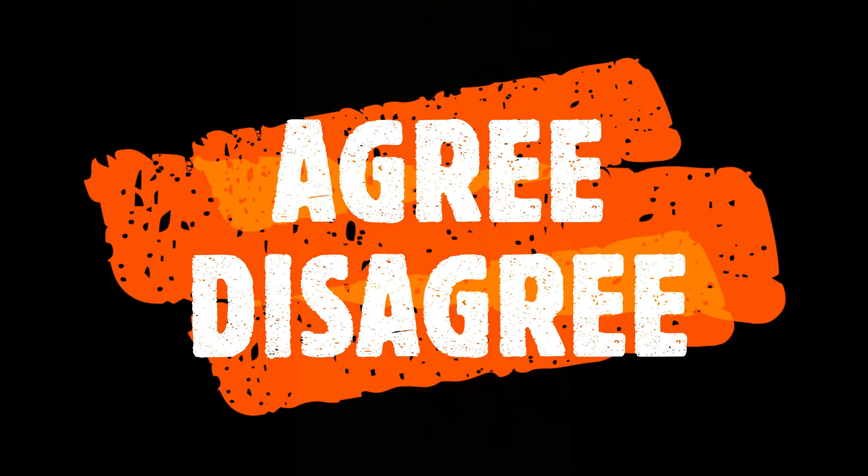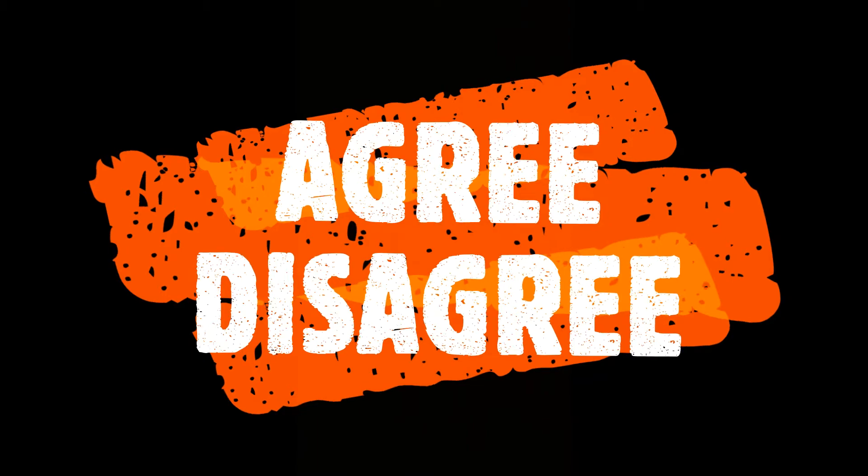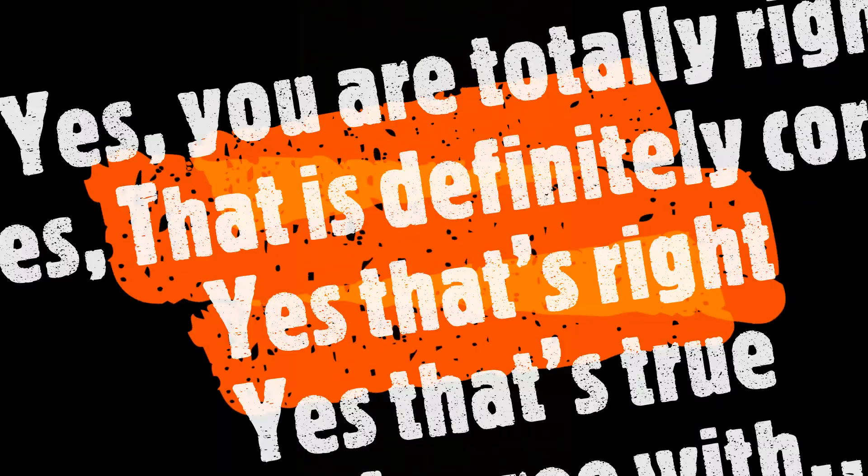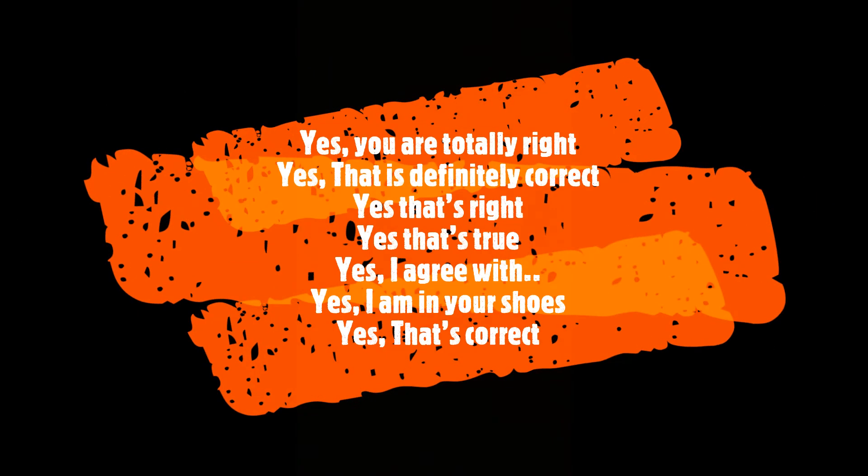Assalamualaikum warahmatullahi wabarakatuh. Hello everyone, welcome back. Today I'm going to talk about the theory of agree and disagree in academic speaking class. Check it out. So agree means we have the same opinion about something and we consent to do something that has been suggested by another person.